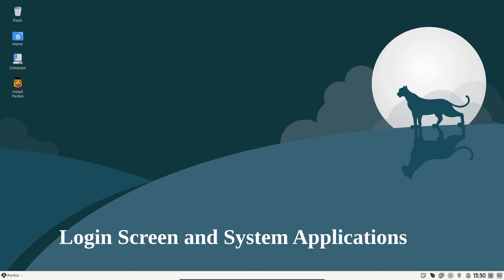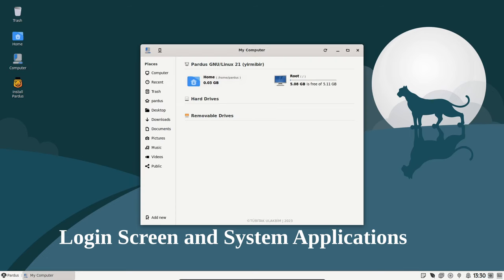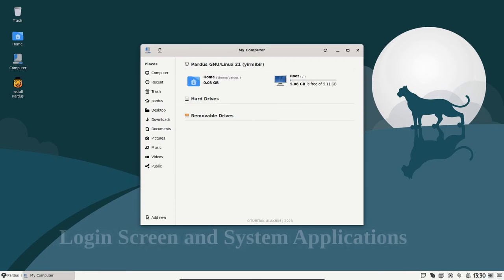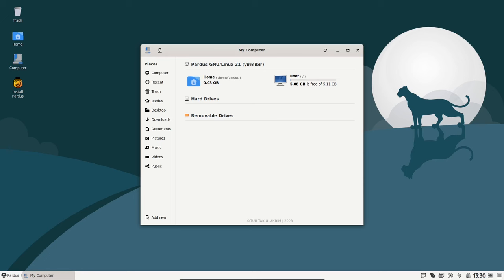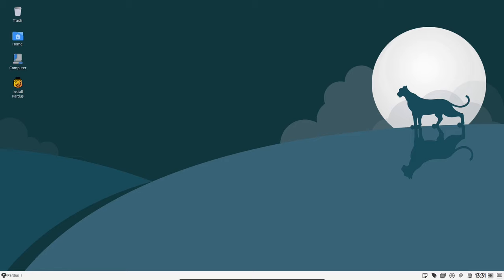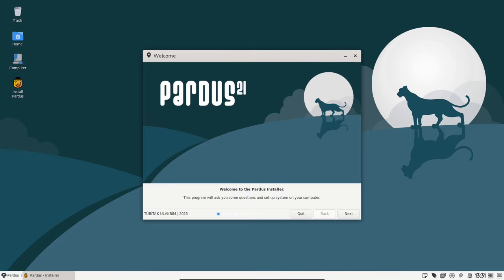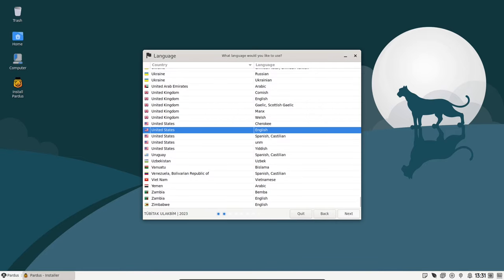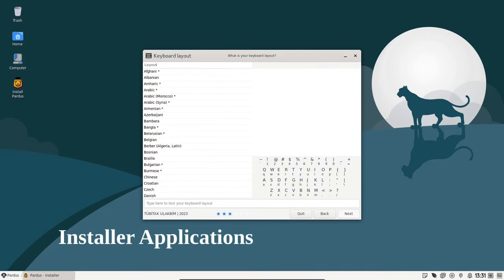The login screen and various system applications like My Computer and About have received a makeover, both visually and functionally. These changes aim to give you a more polished and streamlined experience while navigating through your Pardus system.